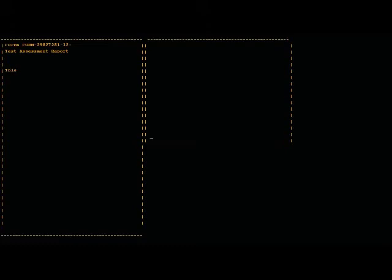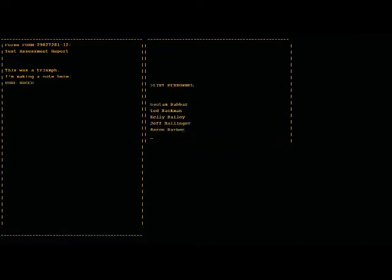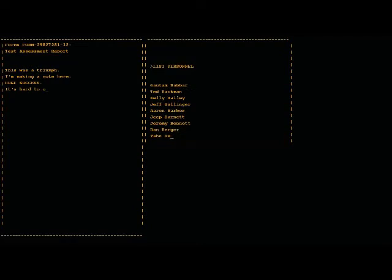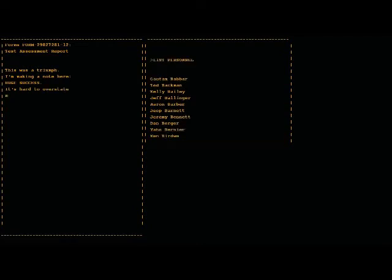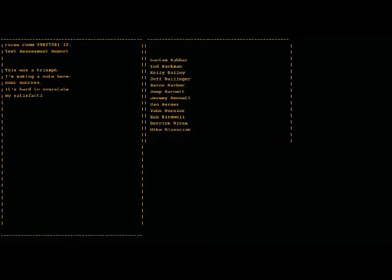This was a triumph. Oh, I'm making a note here, huge success. It's hard to overstate my satisfaction. Awesome.